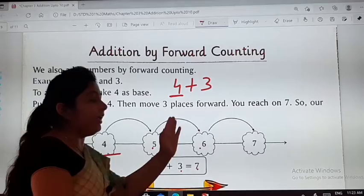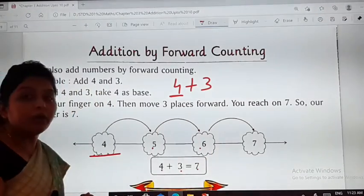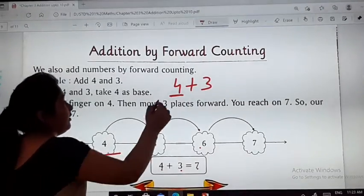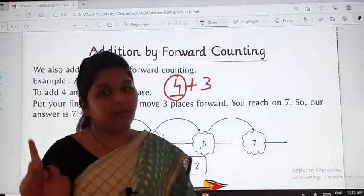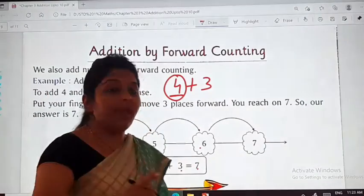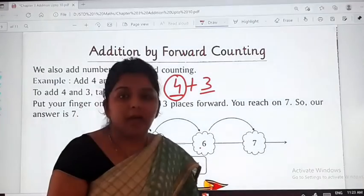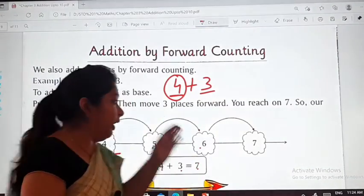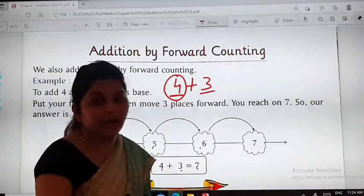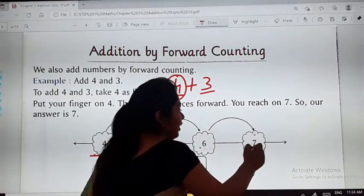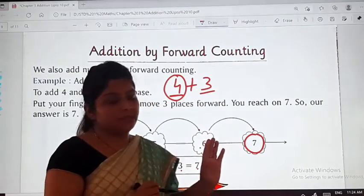Addition by forward counting: take the first number as the base number. Then, however many we need to add — if we need to add 3 more — we go that many steps forward. So that last number will be your final answer. Your 7 will be your final answer, dear children.